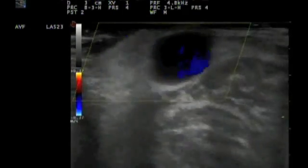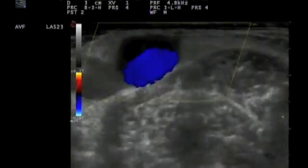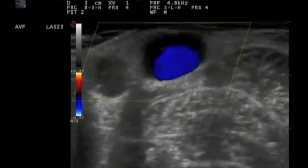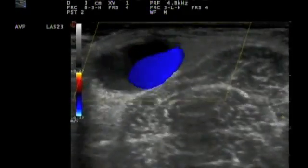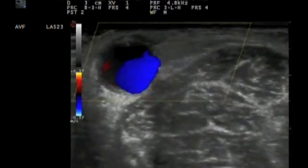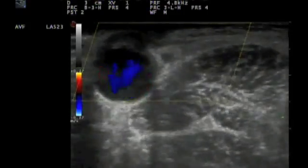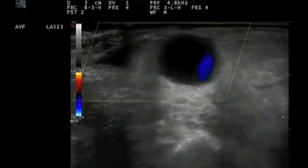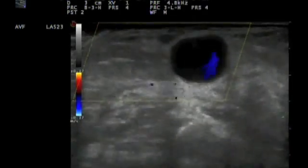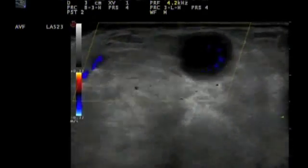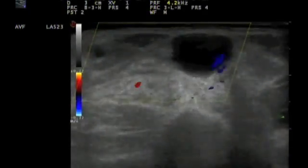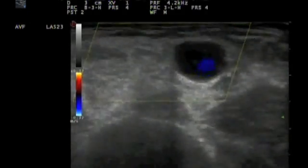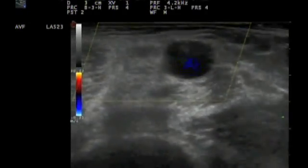And we follow the course of the vein up in the direction of the head. There was a small branch — a collateral vein. There was a bigger collateral vein. Now we are in the area of the shoulder.